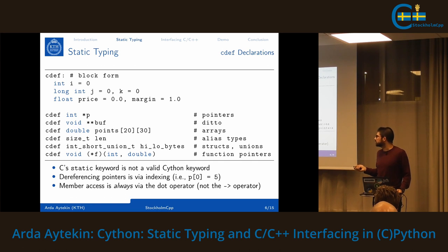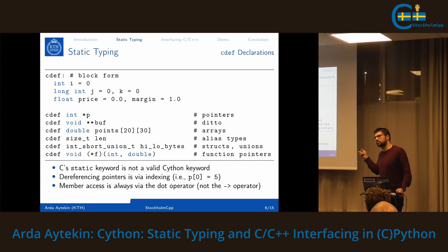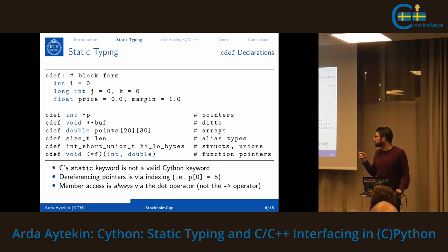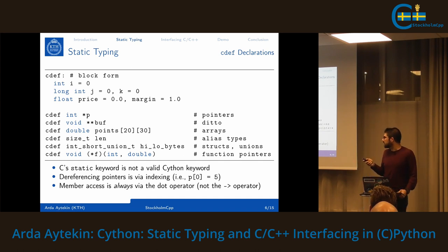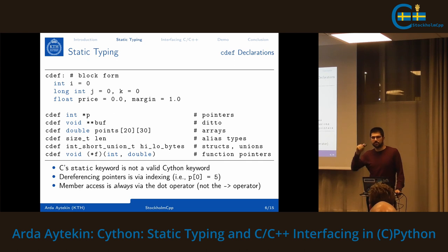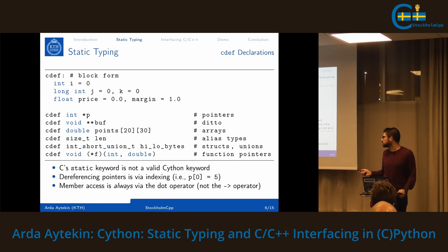Cython also supports function pointers and pointers to function pointers. There are a couple of differences from C: the 'static' keyword is not allowed in Cython. Dereferencing pointers is always via indexing — if an integer pointer 'p' points to one variable, you still use p[0] because the asterisk in Python is reserved for unpacking. Member access for structs — whether pointers or normal structs — is always via the dot operator; there is no arrow operator in Cython.